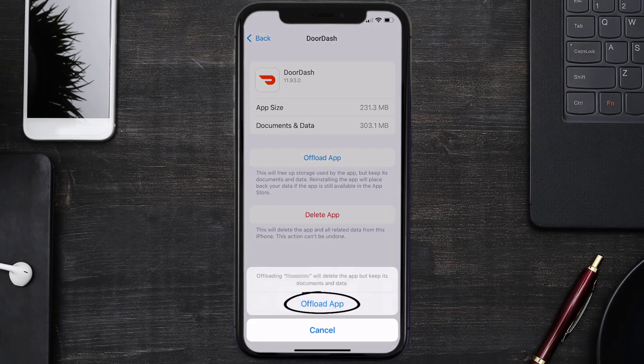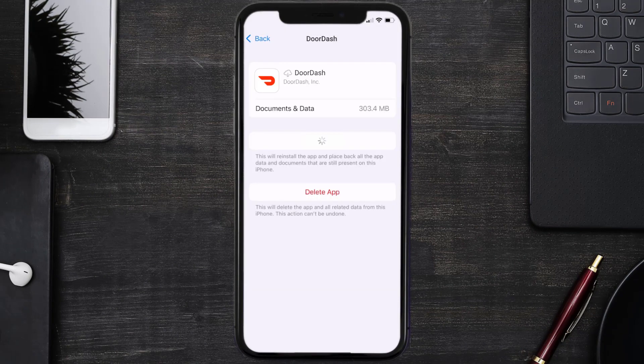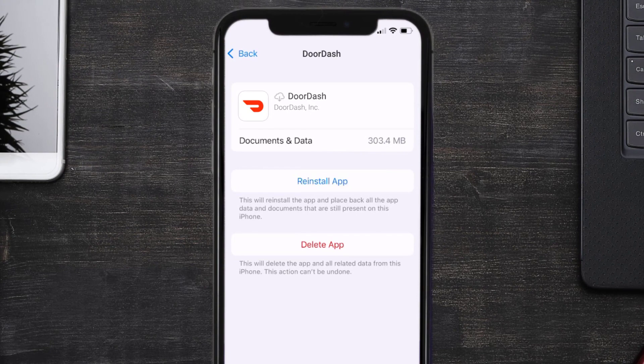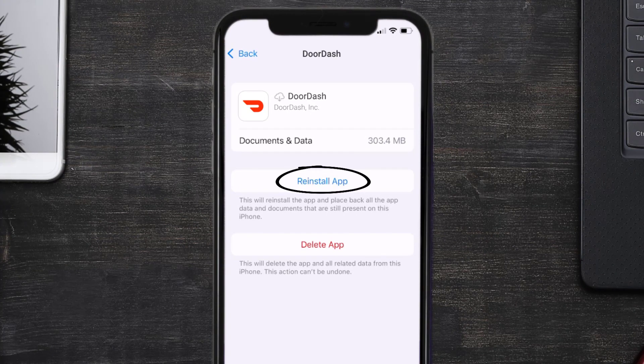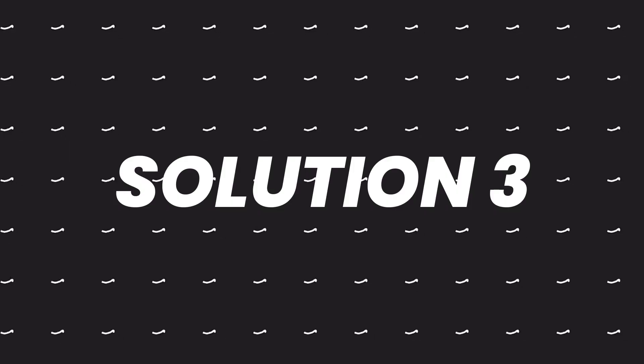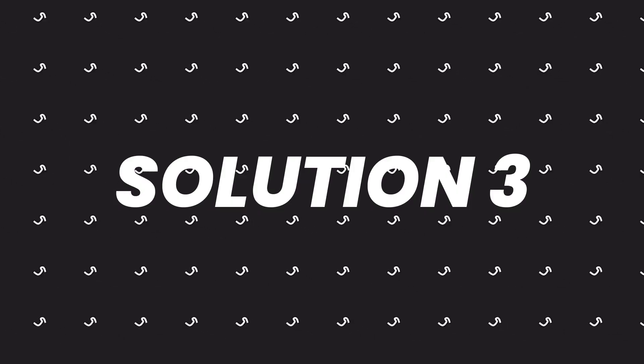Tap again to confirm. It'll take a bit for processing and then a reinstall button will show up. Simply tap on it to reinstall the app. This should fix the issue.